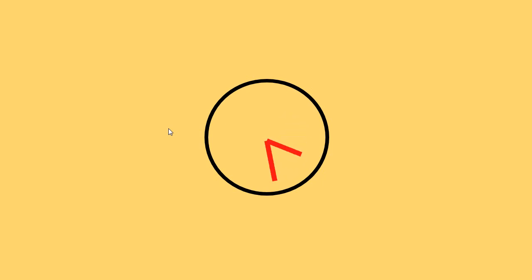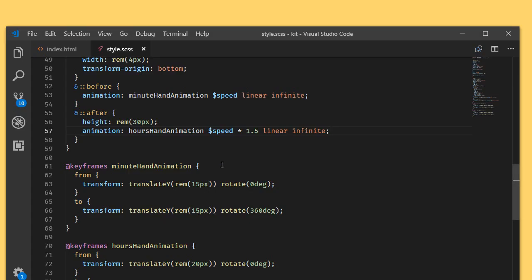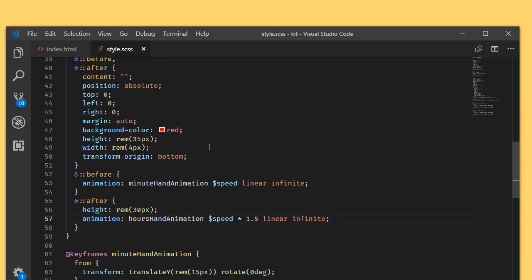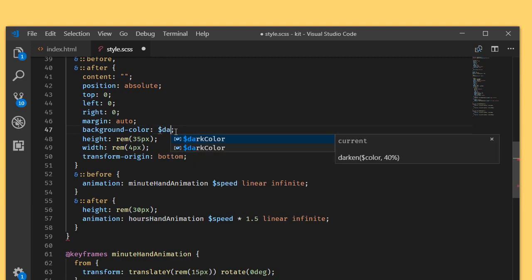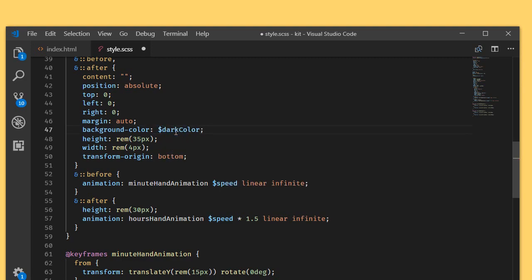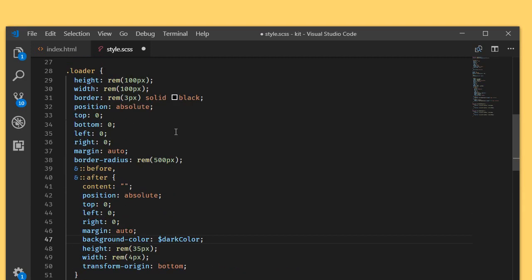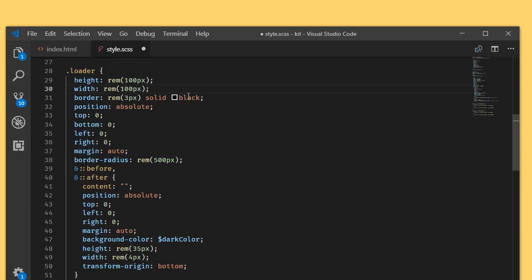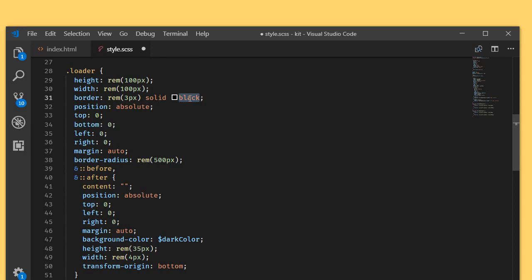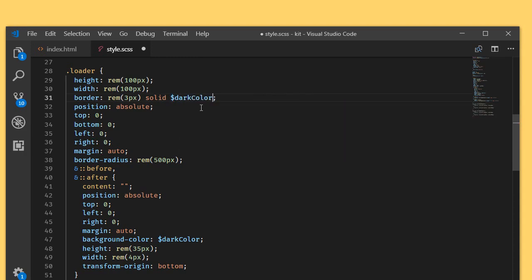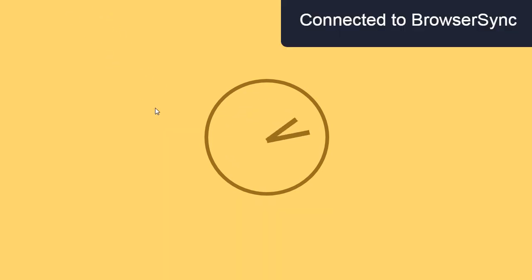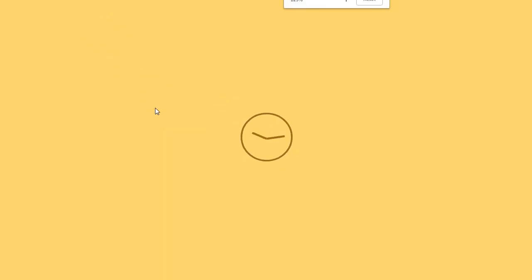As you can see, our minutes hand is moving faster than the hours. Final thing is we'll change the background colors here. I'm using dark color, and instead of black I'm using dark color. As you can see, this is the cool loader.